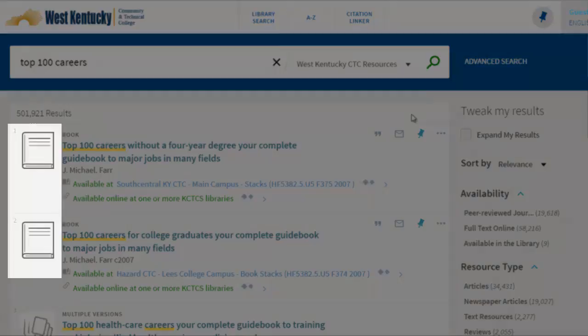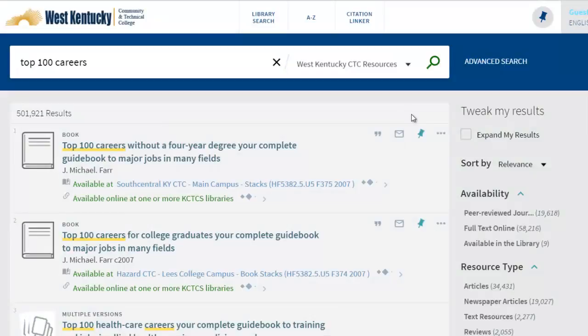Once a list has been generated, you'll notice icons to the left of each title. This indicates what format the resource is in. The format type is also spelled out above each title.